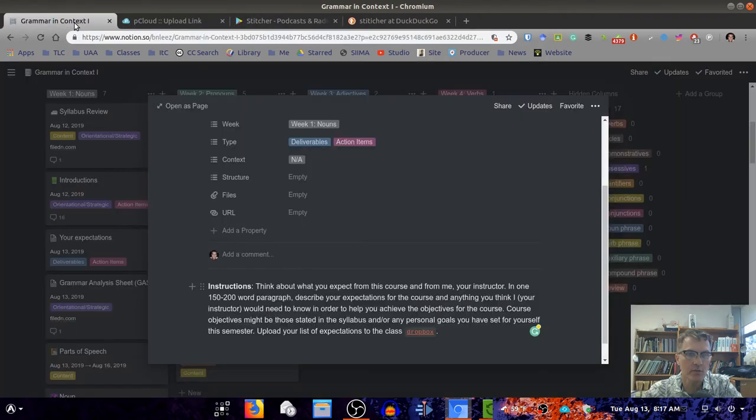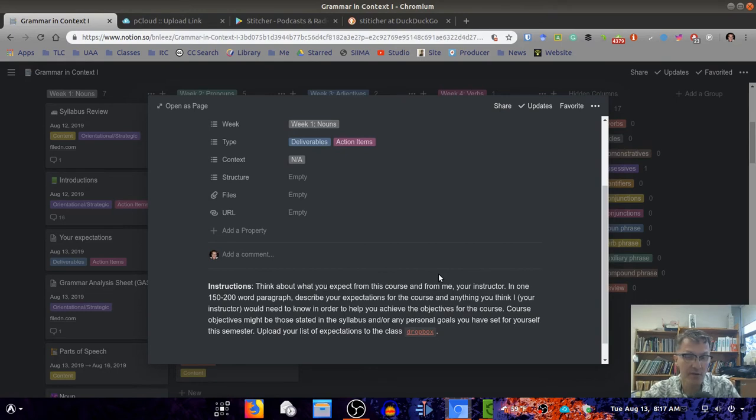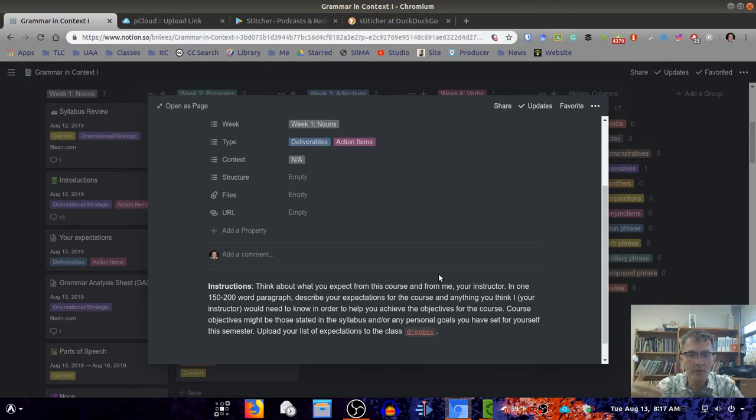Please share with me some of your expectations. We won't spend a lot of time in class with this activity, but it's very important that you fill this out so I know what you expect from me.